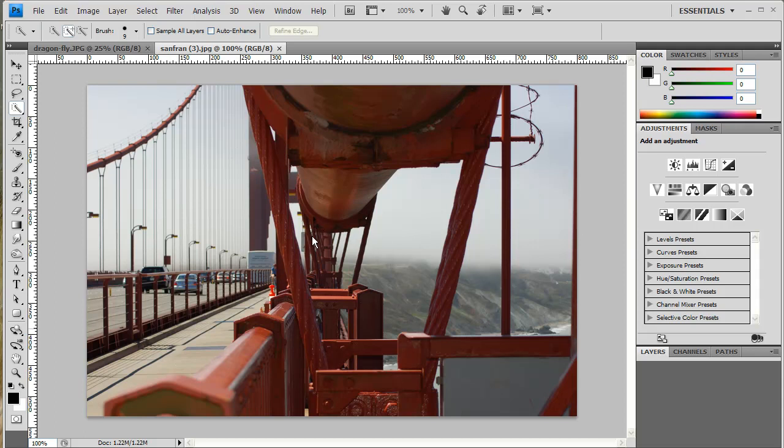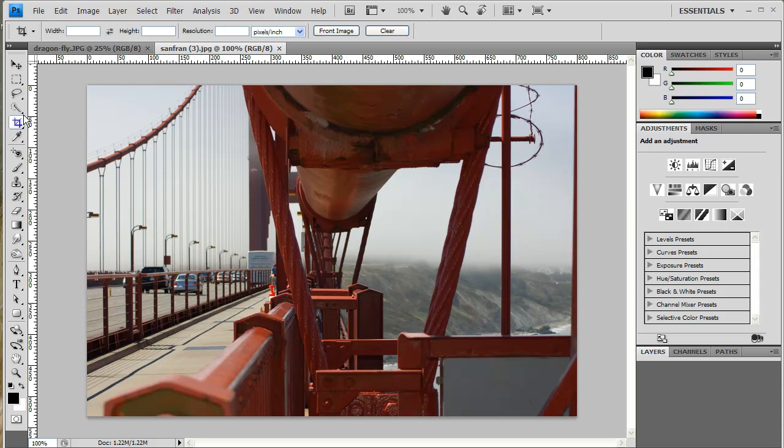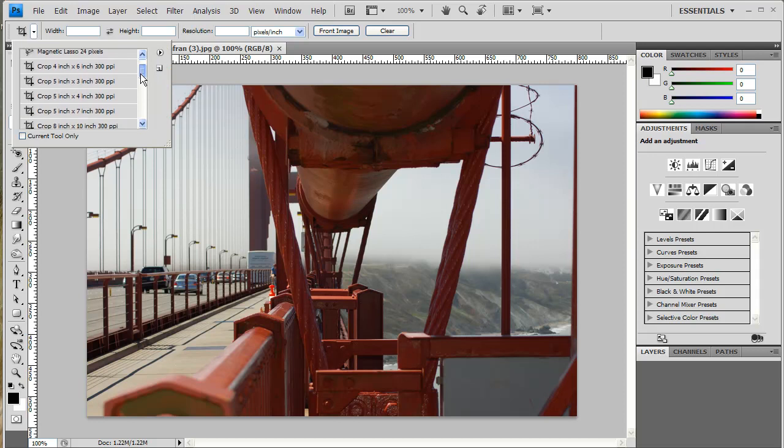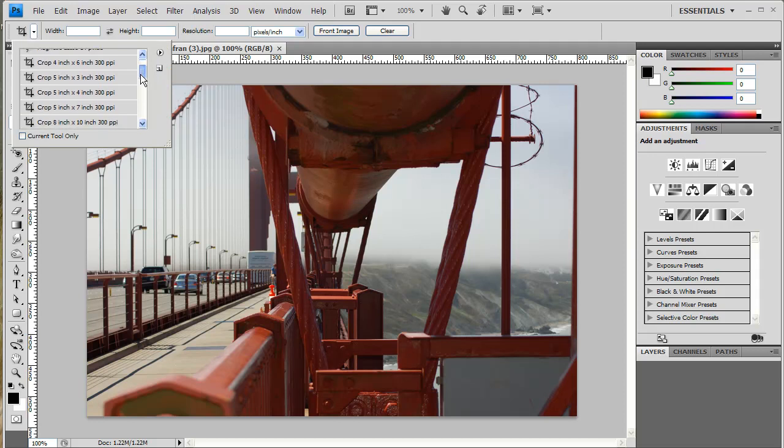So here we see this picture of the Golden Gate Bridge. I'm going to activate my Crop Tool over here in the Tools Palette. What I'm going to do is come up to the Crop Options at the top, click on the little dropdown, and voila, there you see it. All the different frame sizes. So I want, in this case, to crop for a 5x7 inch frame.